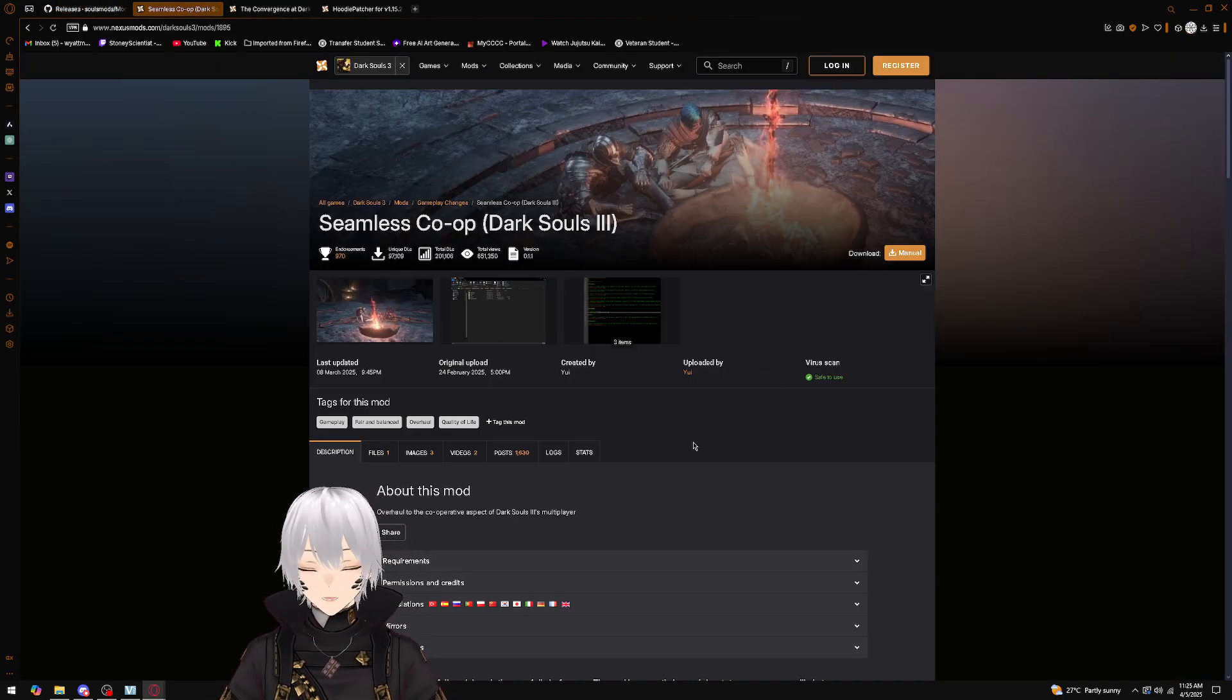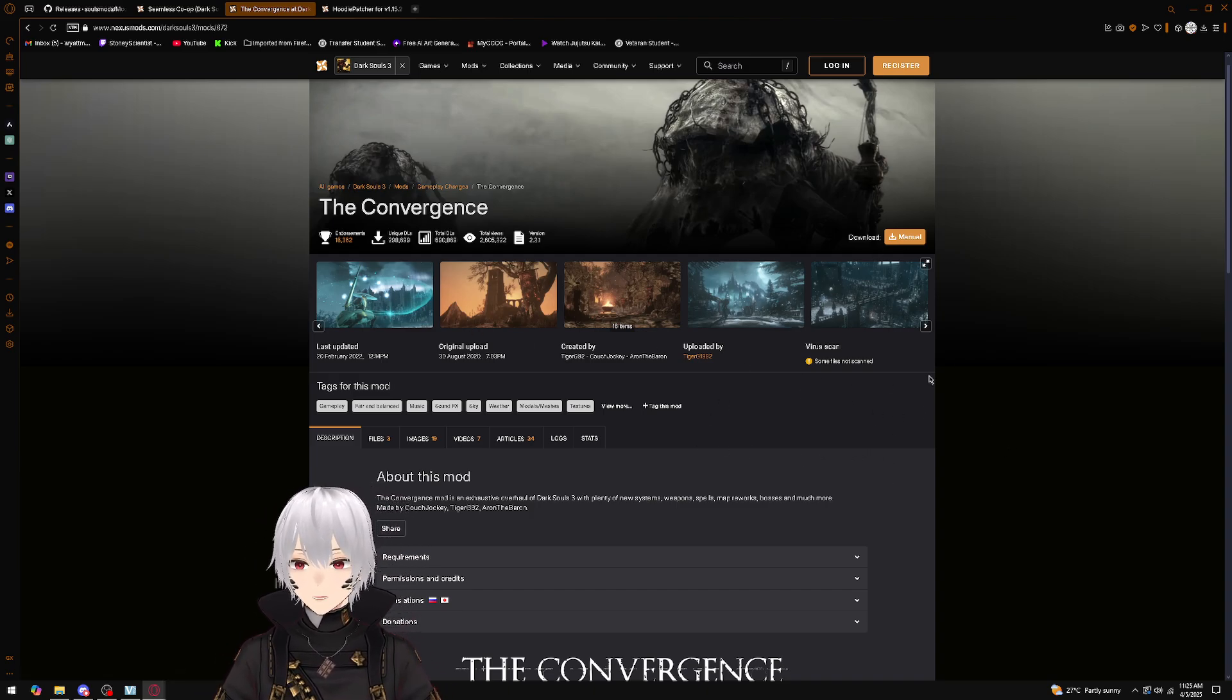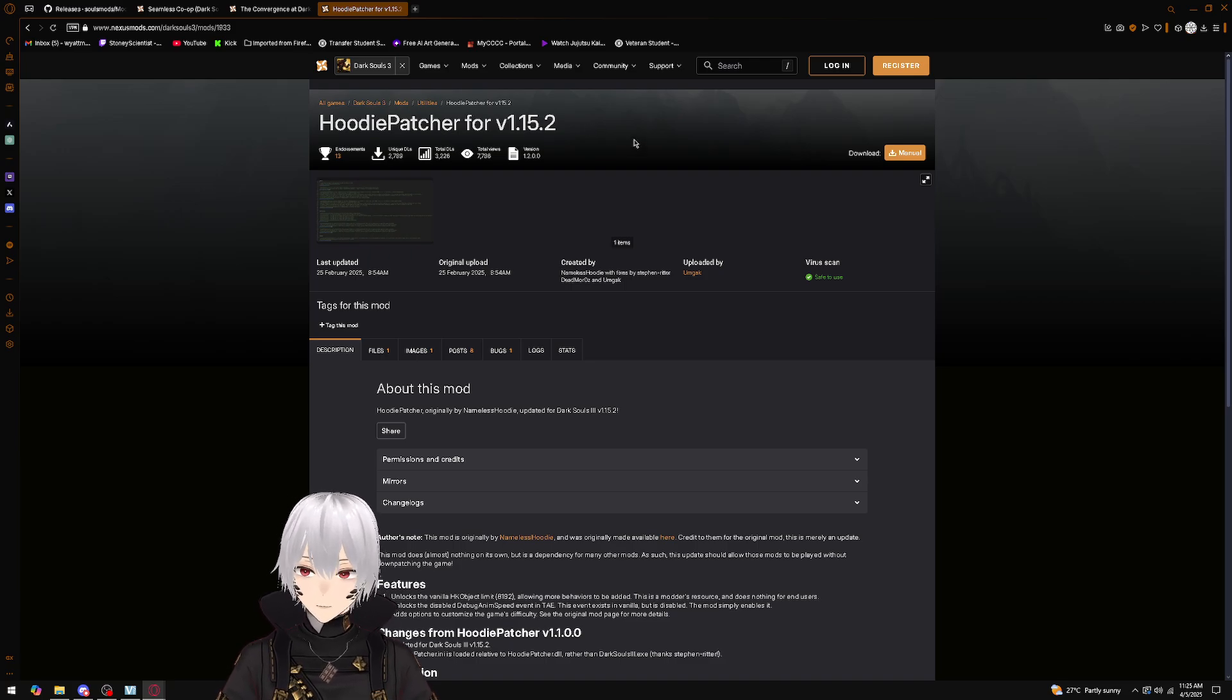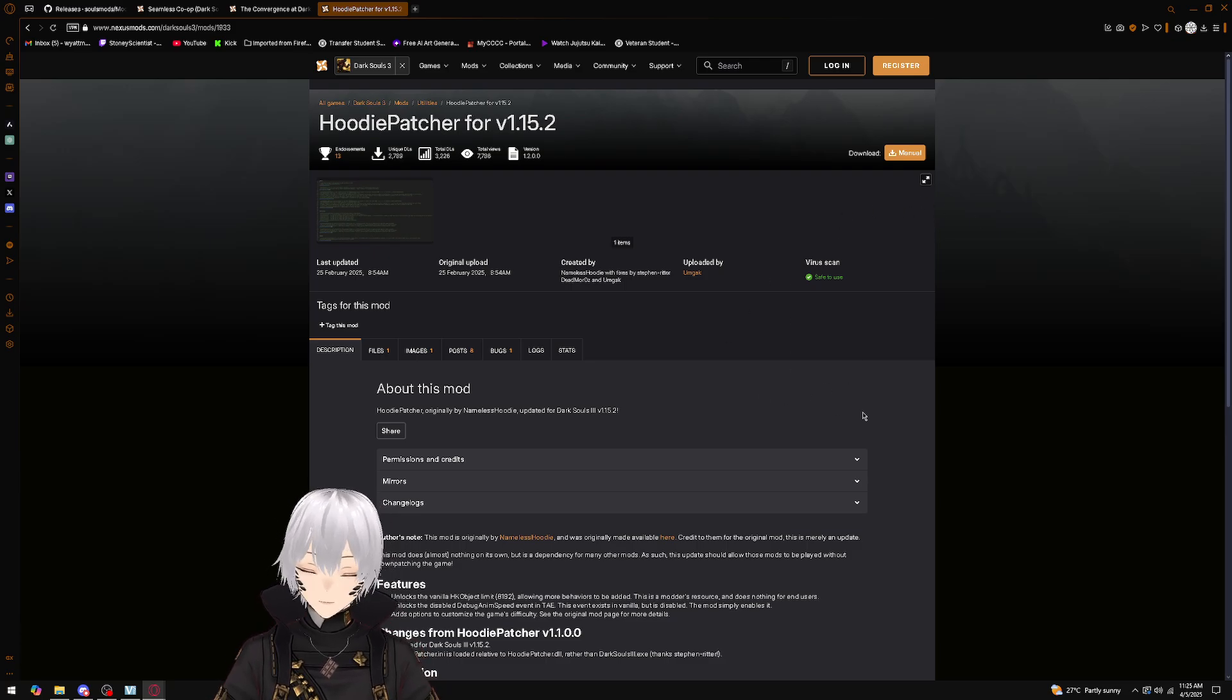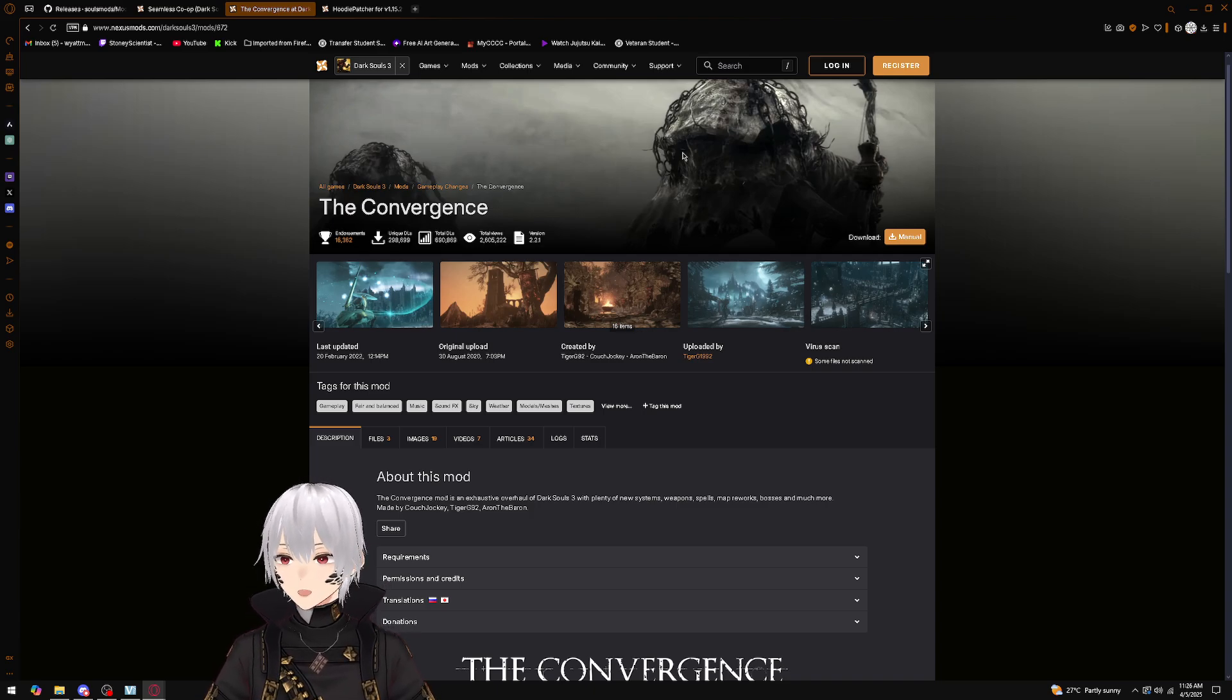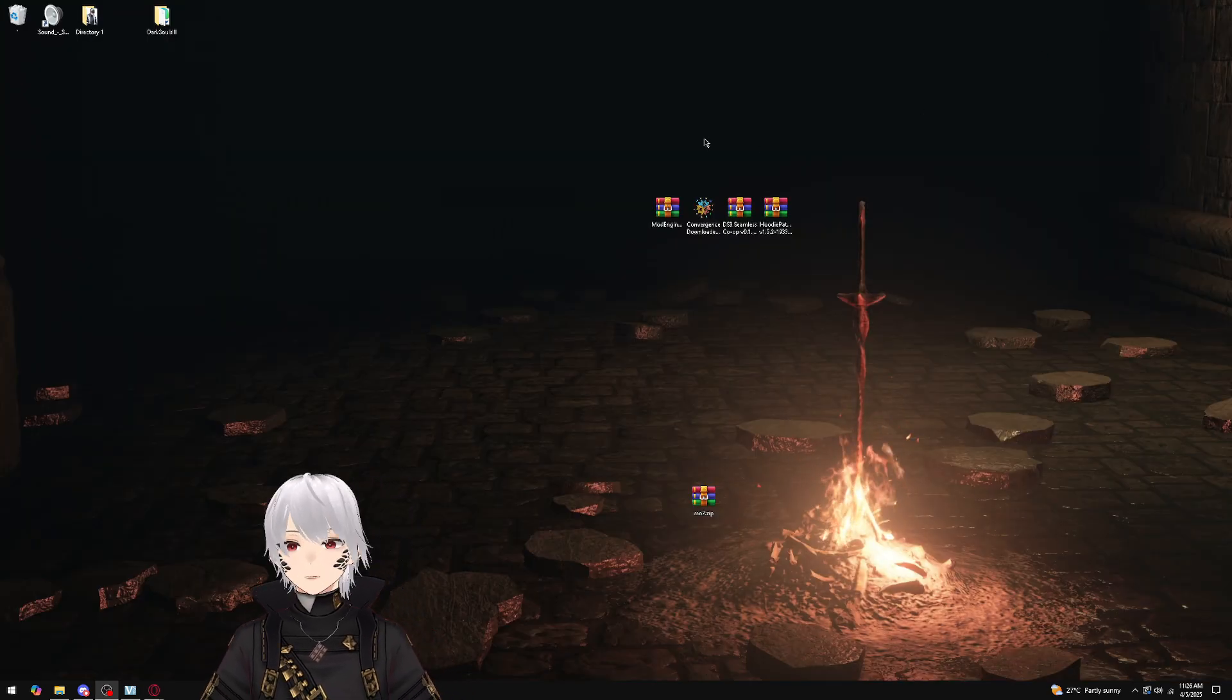You're going to need a copy of the seamless co-op mod. You're going to need the download—either the manual or the executable for automatically downloading the Convergence. And you will need Hoodie Patcher. You may not need to download Hoodie Patcher by itself—I'm unsure—but always get a fresh copy just to save yourself some time, because the Convergence mod when it installs does install Hoodie Patcher as well, but we're going to have to do some steps to fix it once it installs.